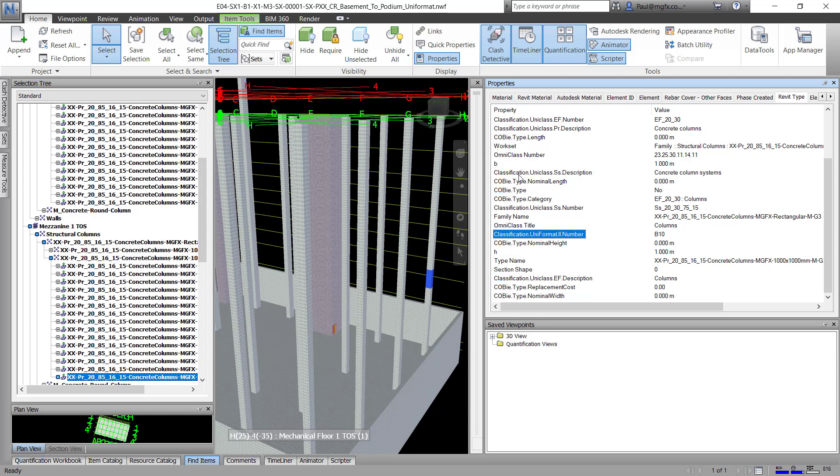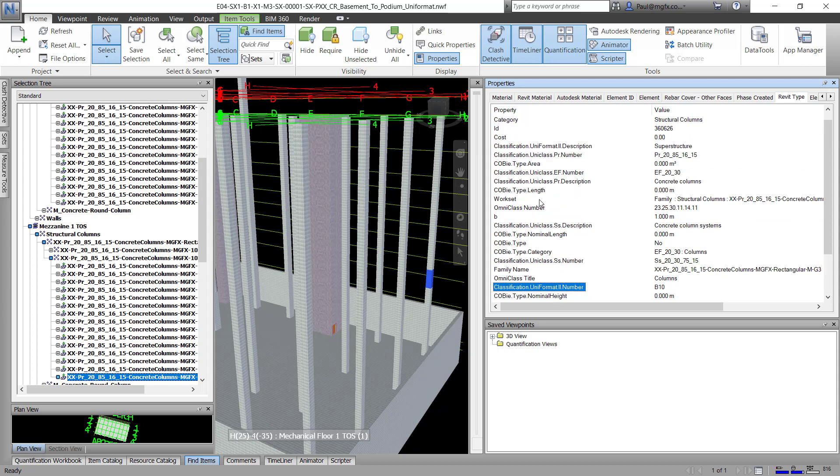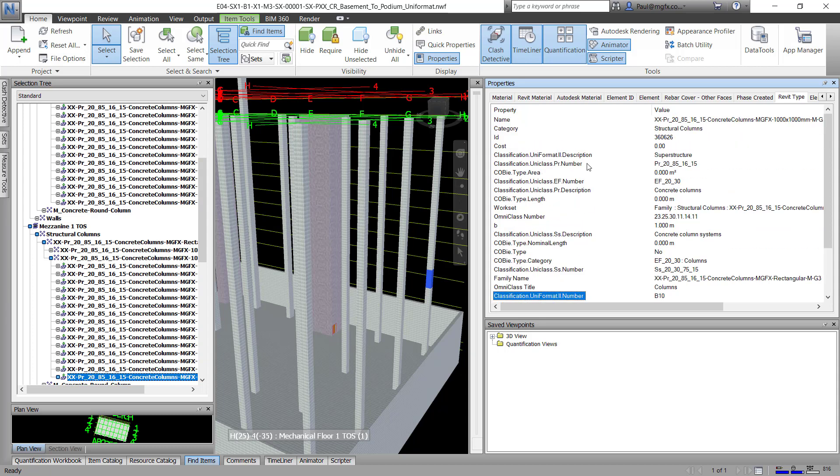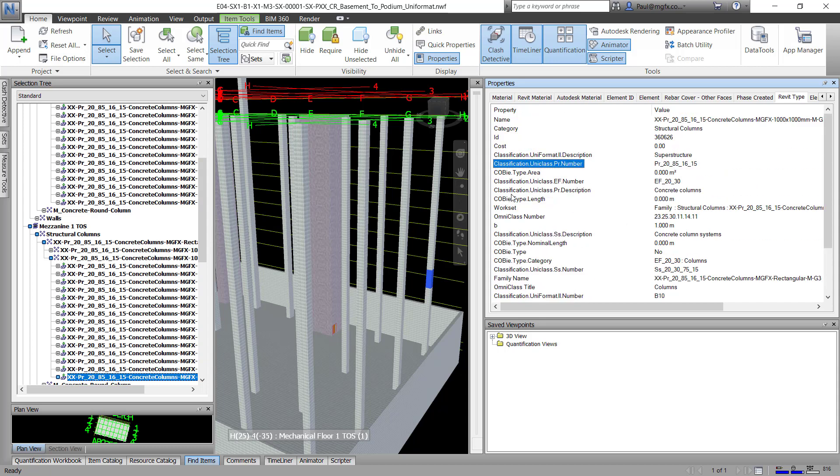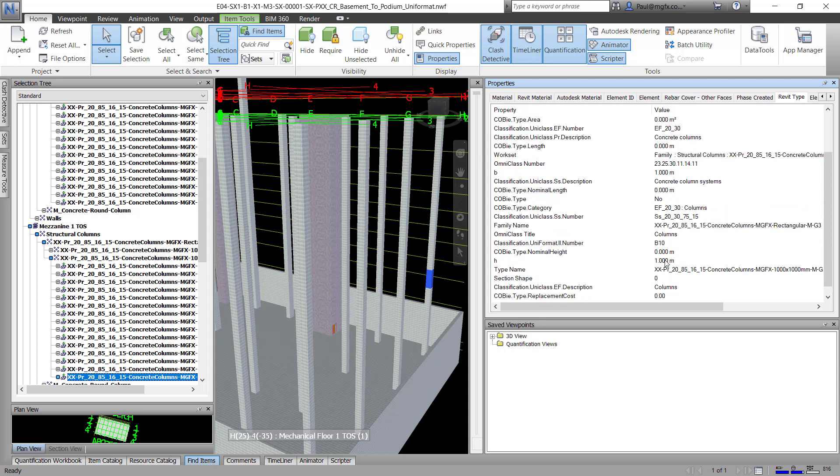And this is one of my frustrations, which currently I do not have a solution for, is how would one go about ordering these properties alphabetically? But there you can now see the property that you're interested in, including also if you're interested in the Revit element.